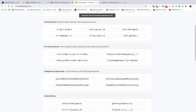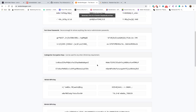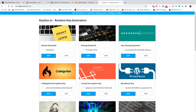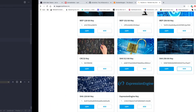You can copy these keys or generate another set on randomkeygen.com. Or you can go to keygen.io, scroll down, and find a SHA-256 bit key to copy or generate a new one. However, inside our application we will be generating this key by ourselves.